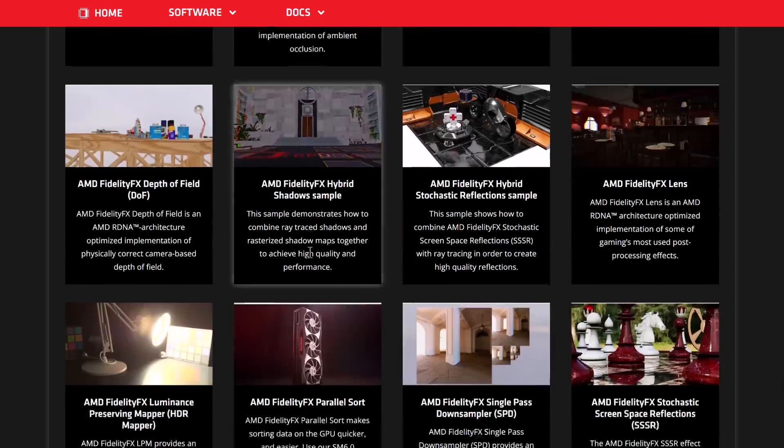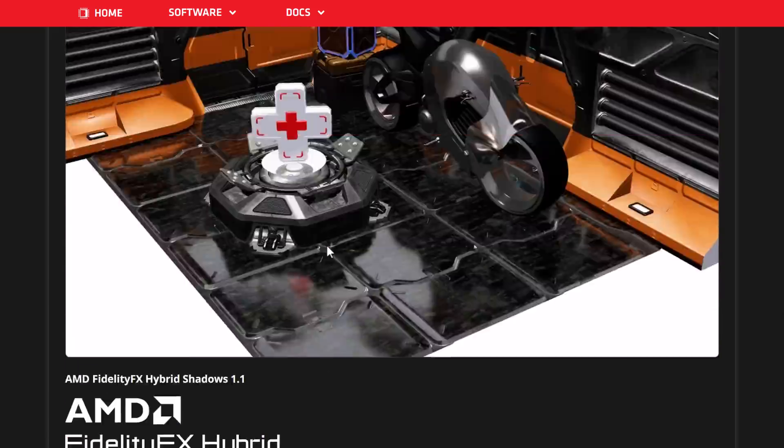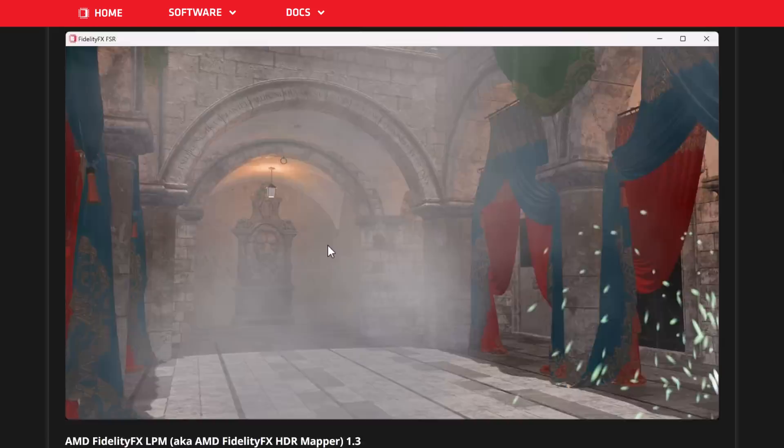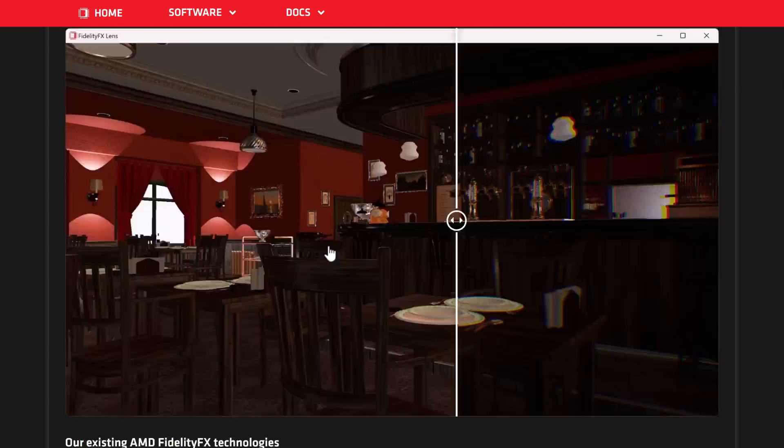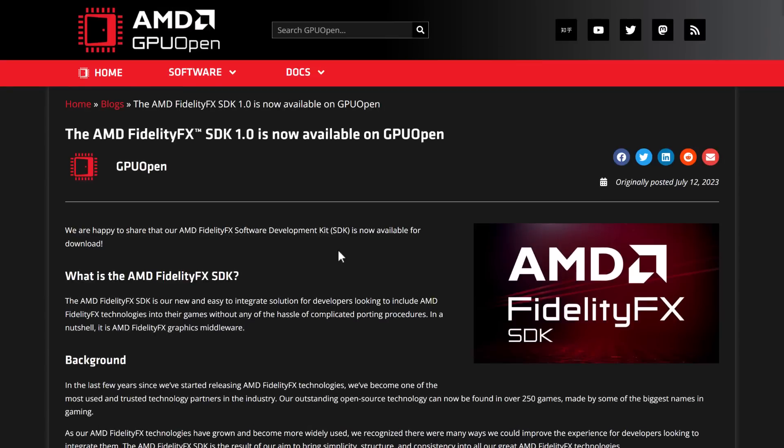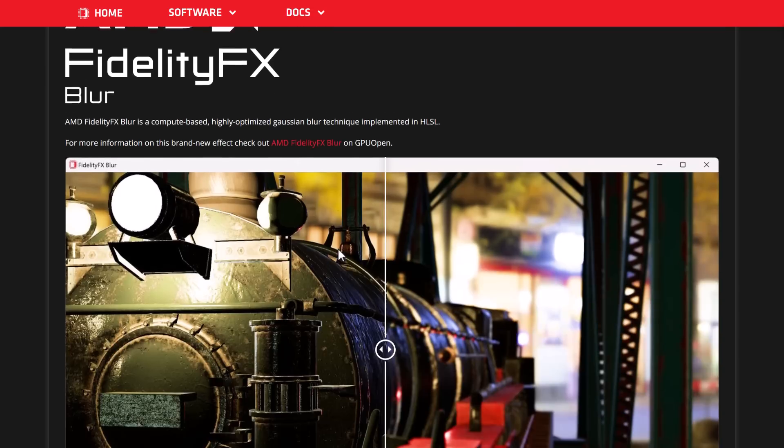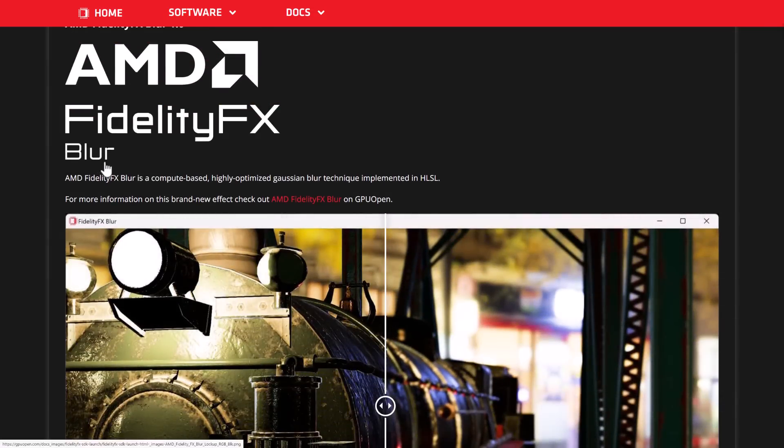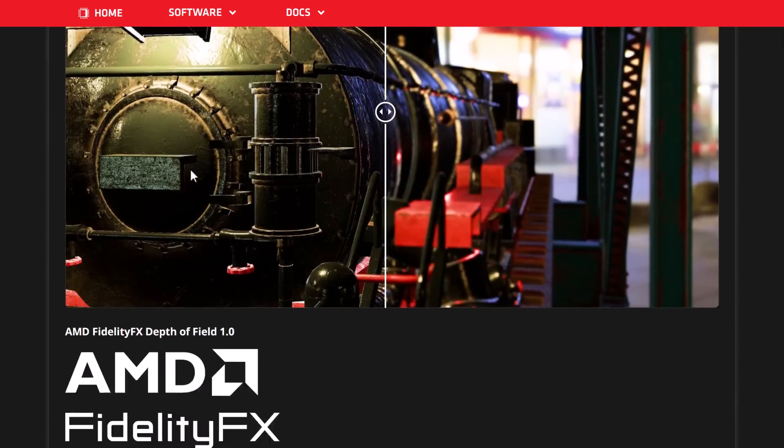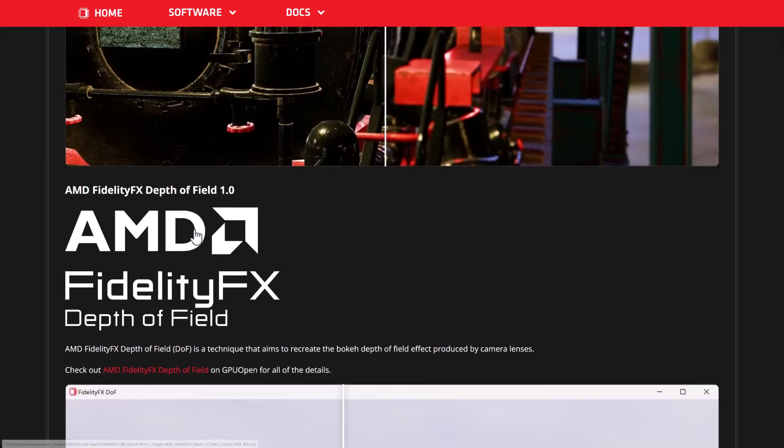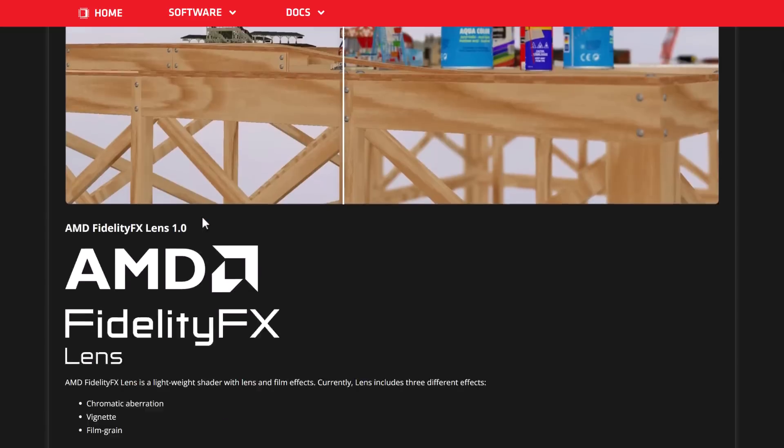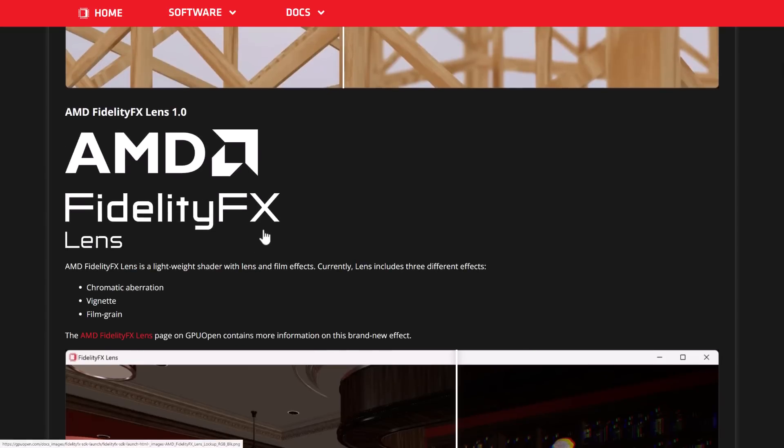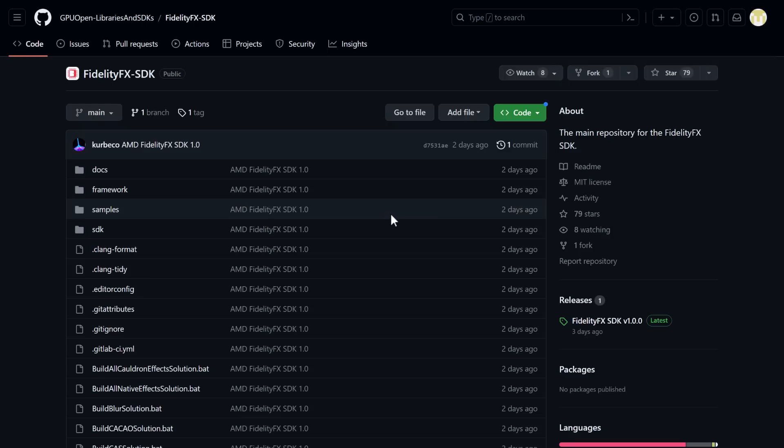So that, ladies and gentlemen, is essentially the SDK 1.0 release and what's new in it. The big new things that they've added are these three new effects here with the 1.0 release. We've got the blur, the depth of field, and then the lens effects there, which includes chromatic aberration, vignette, and film grain as well.